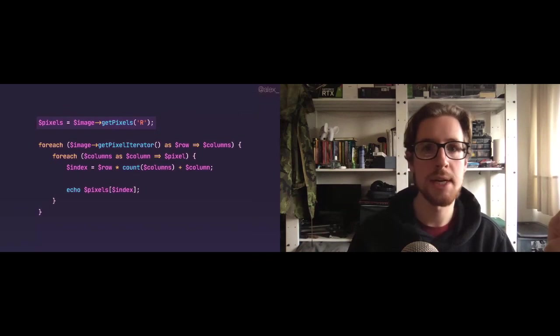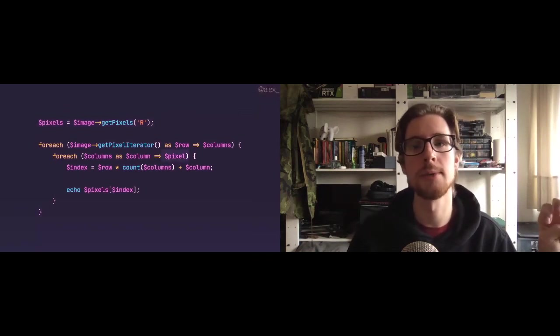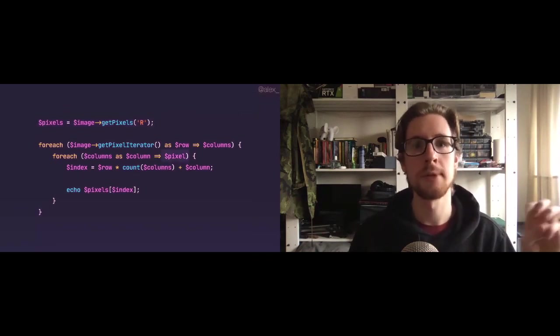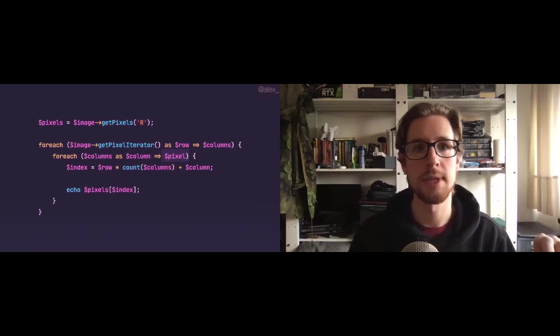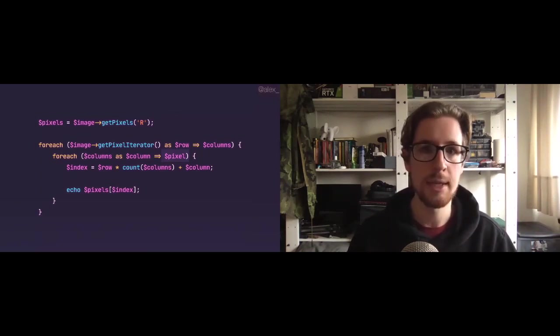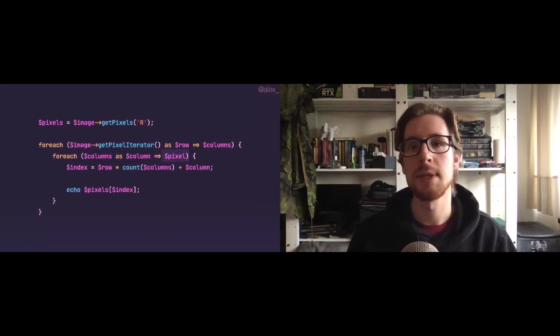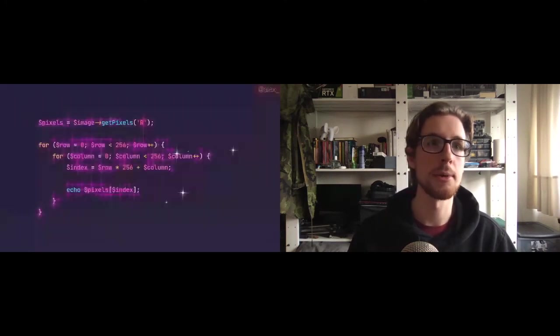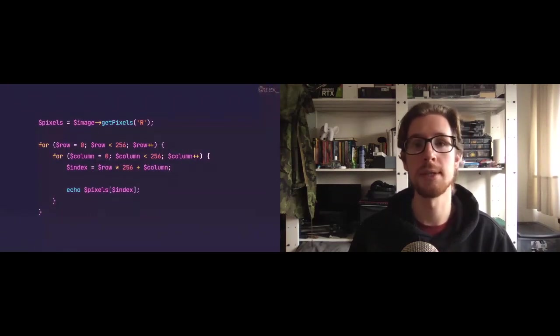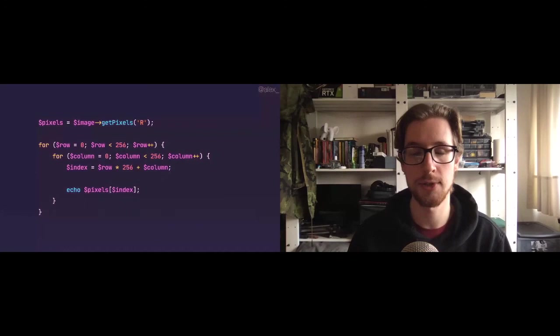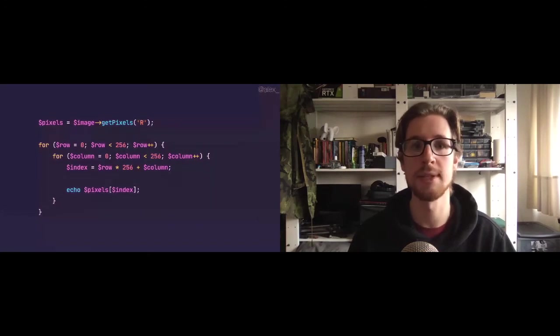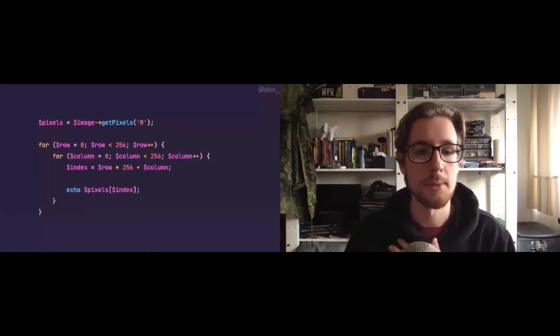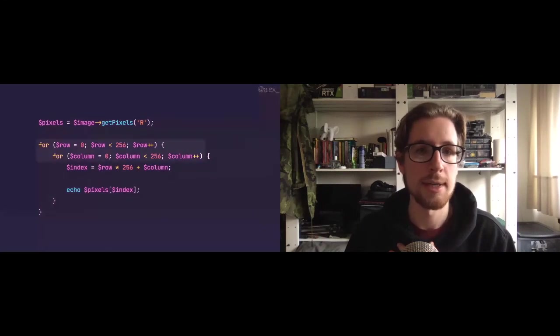Something else I might jump out is that we're no longer using this pixel variable. In fact, we're no longer using the entire pixel iterator at all. Well, this seems to be another good refactor because we're perfectly capable of writing our own two for loops, which loop over 256 rows and 256 columns, because our image size in this algorithm is set.